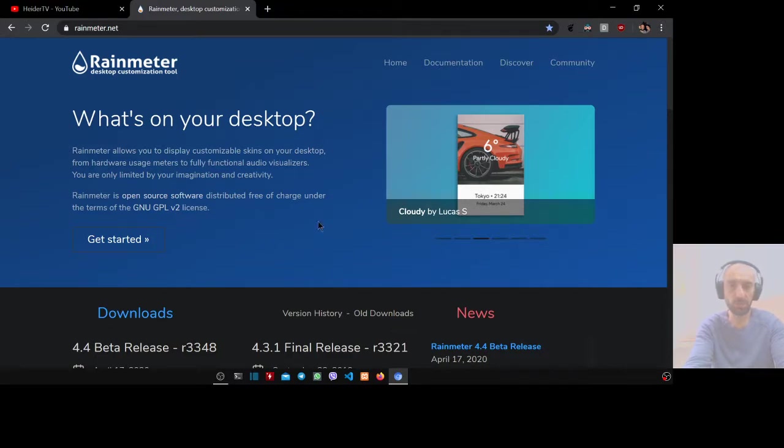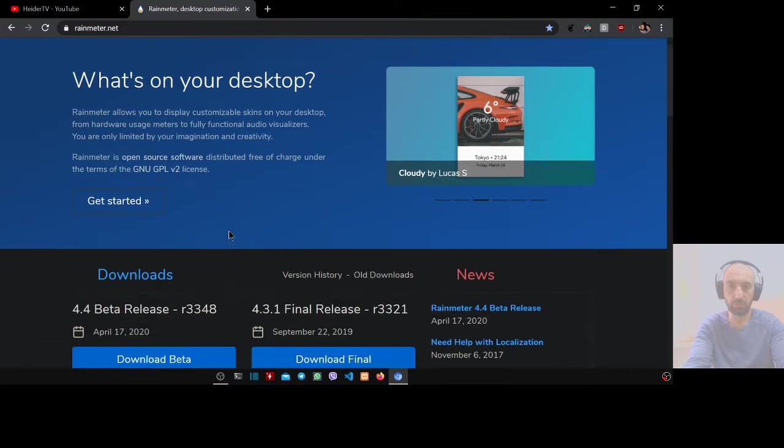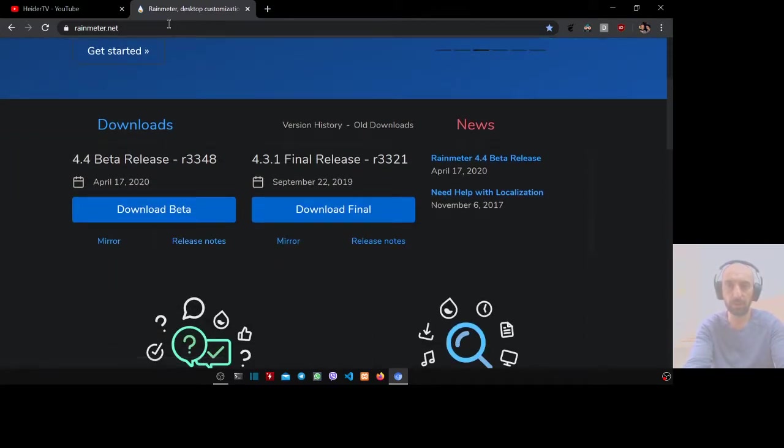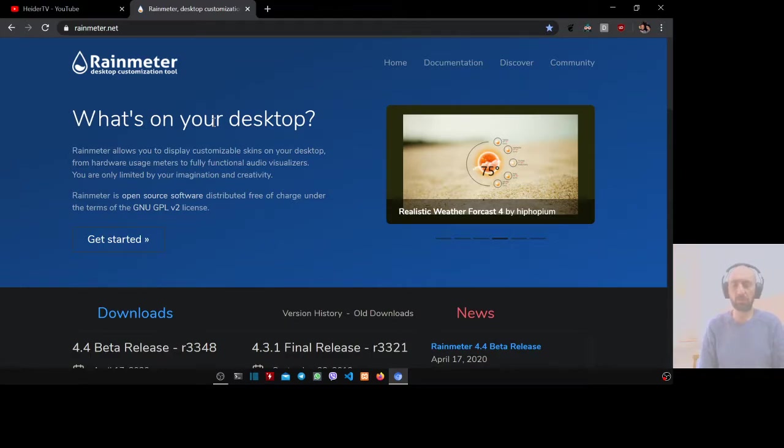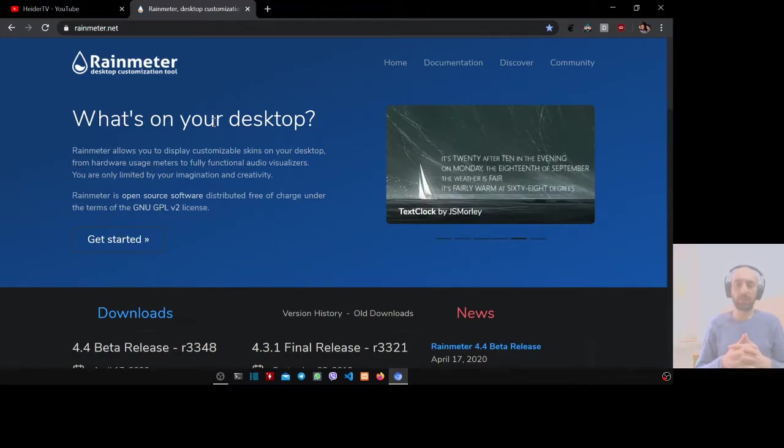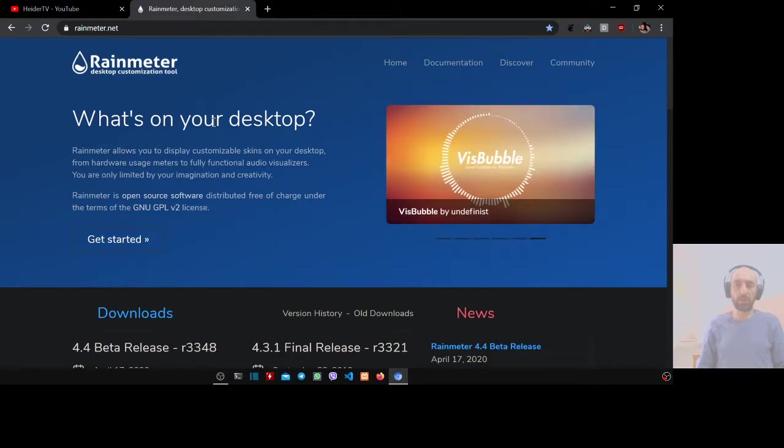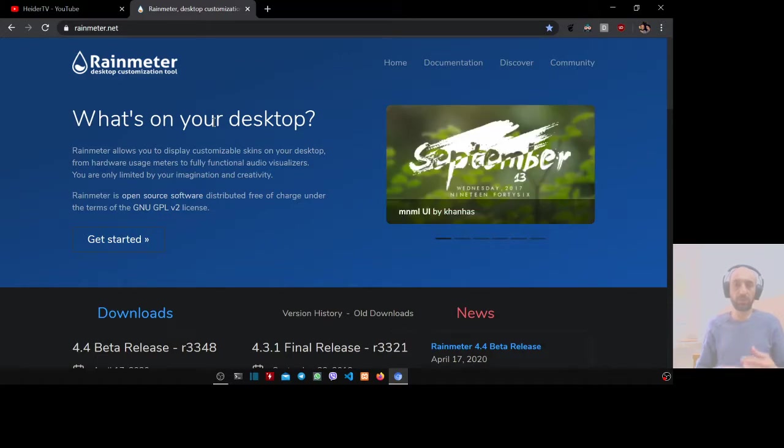It's very nice, better than the traditional Windows interface. I will show you how to install Rainmeter and how to create a basic scheduled task to let this application run every time you start up your Windows, so you don't need to run it manually.